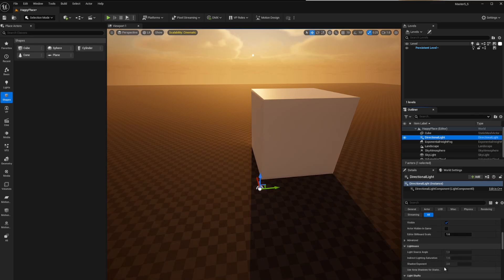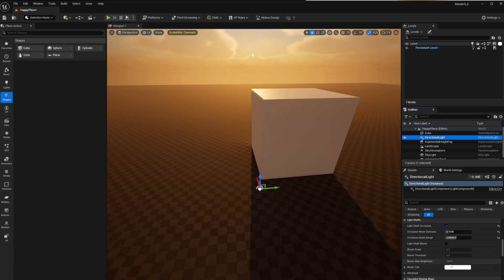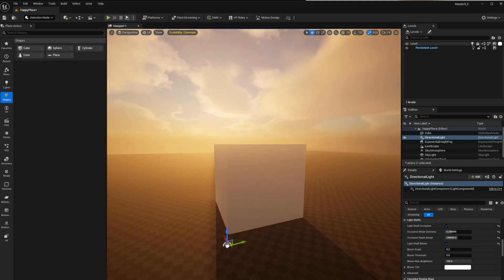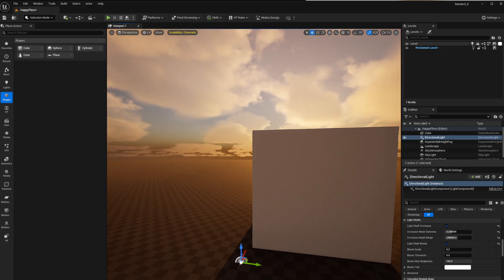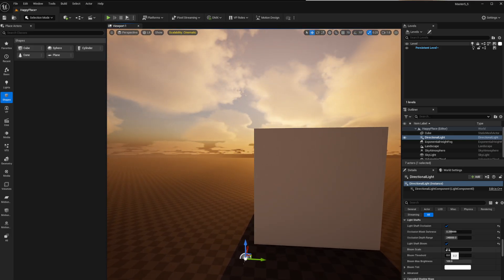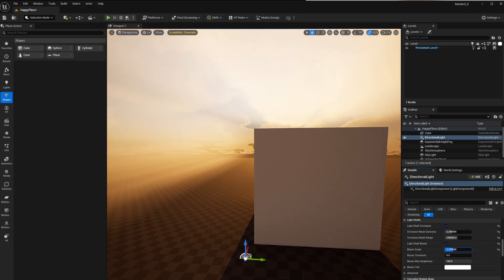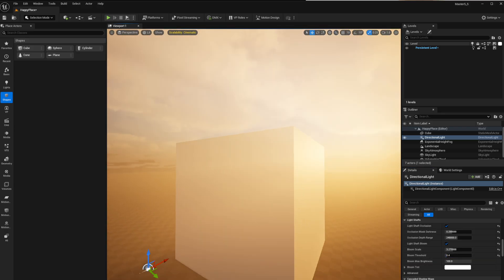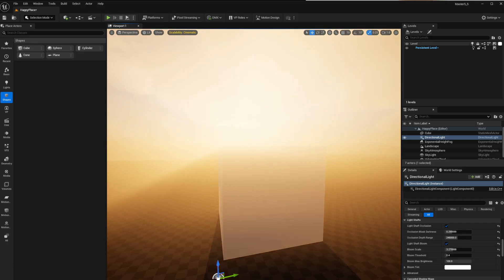Those rays come from the directional light. Go down to light shafts and you can start increasing them, making it cooler. You can have light bloom on the shafts — you can access the bloom scale and really pump it. Adjust the threshold and you start seeing some incredible results.